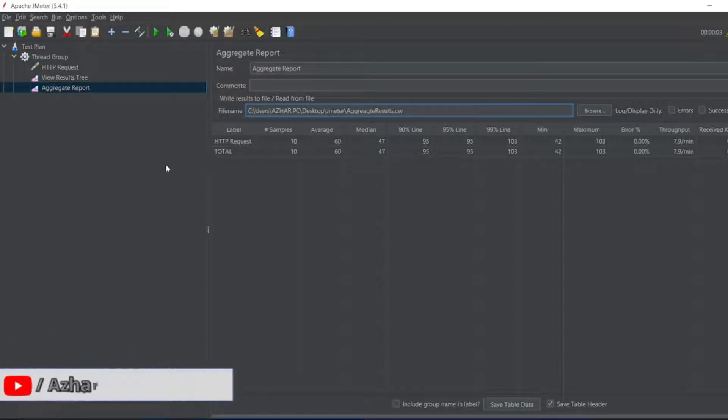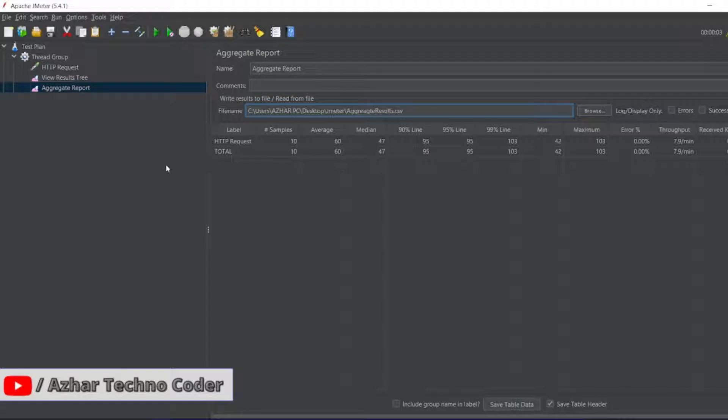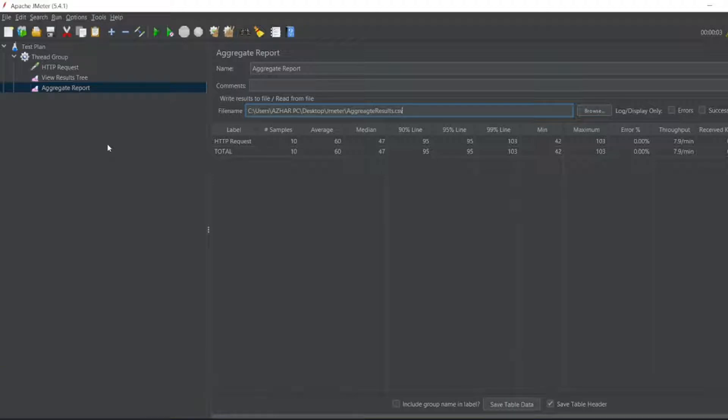Hello awesome viewers, how are you all? Welcome back to another video. In my previous video I showed the aggregate report - I'll add the video on the top right corner. Today we'll see the graph results listener, so without any further ado let us start the video.